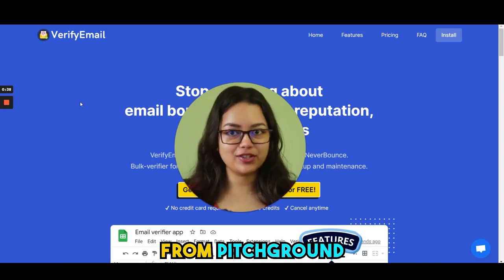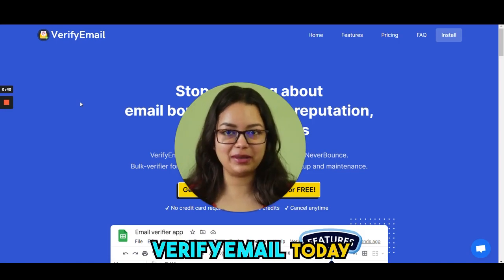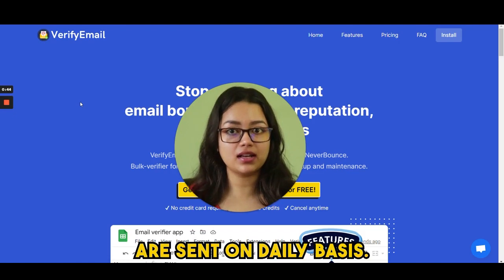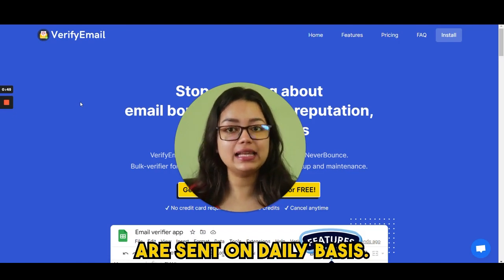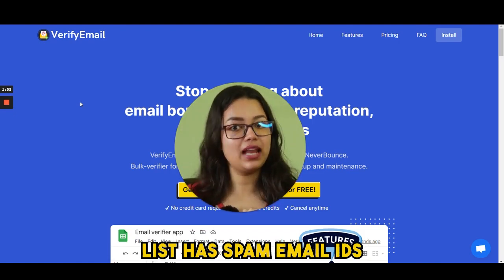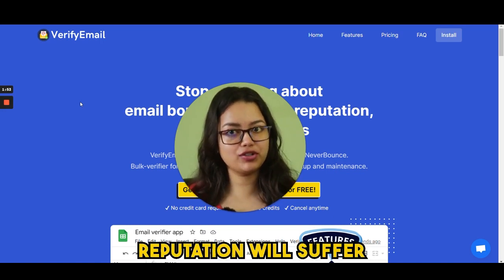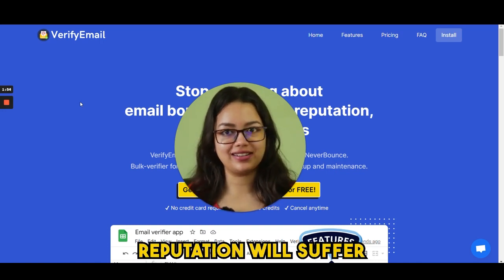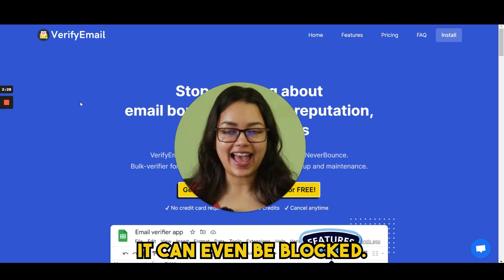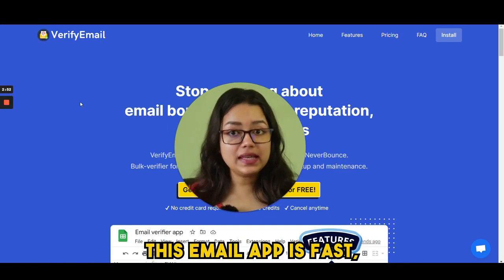Hi guys, this is Priyasha from Pitch Ground and I am presenting Verify Email today. Did you know billions of spam emails are sent on a daily basis, and if your email list has spam email IDs your IP reputation will suffer — it can even be blocked. And here, Verify Email has got you covered.